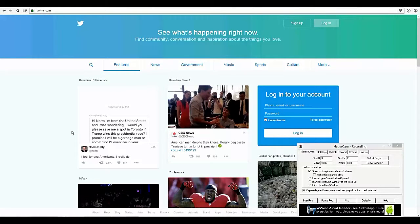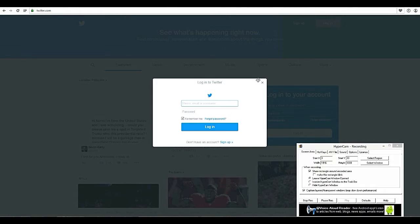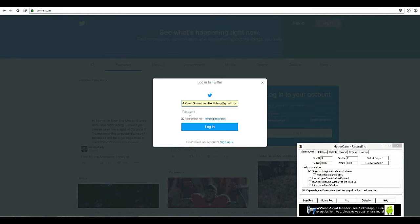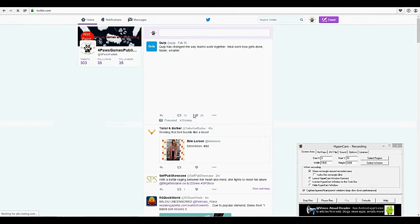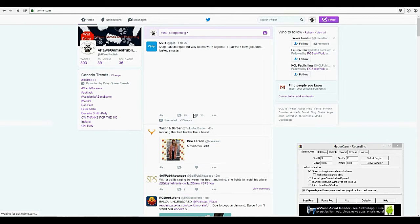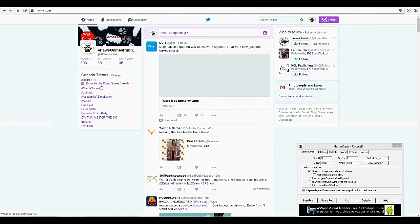Hello, today I'm going to show you how to use your Twitter account after I've set it up. We're on the Twitter homepage here, so for starters you're going to want to go into login and enter our information there and our password. This will start with the password I've given you, and I will show you how to change that later.